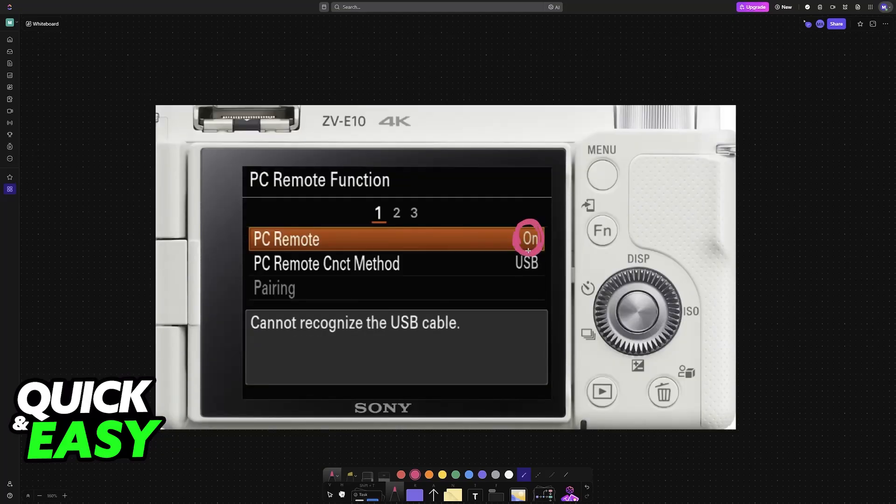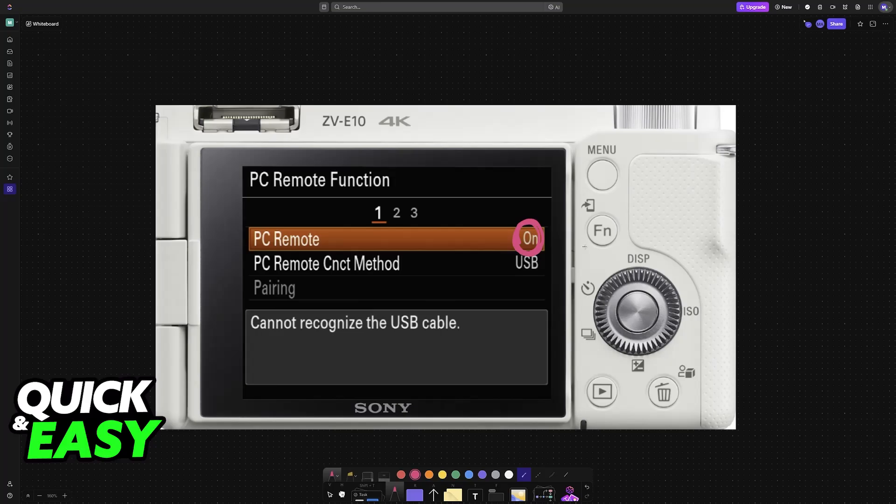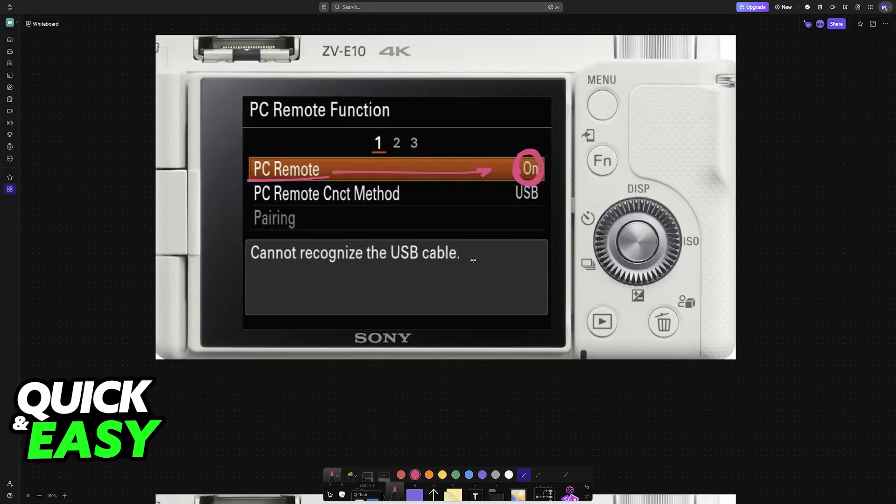Sometimes, the camera might fail to be detected as a live streaming device, so by enabling this option, PC Remote, you will for sure be able to use the camera inside of OBS or any other software.